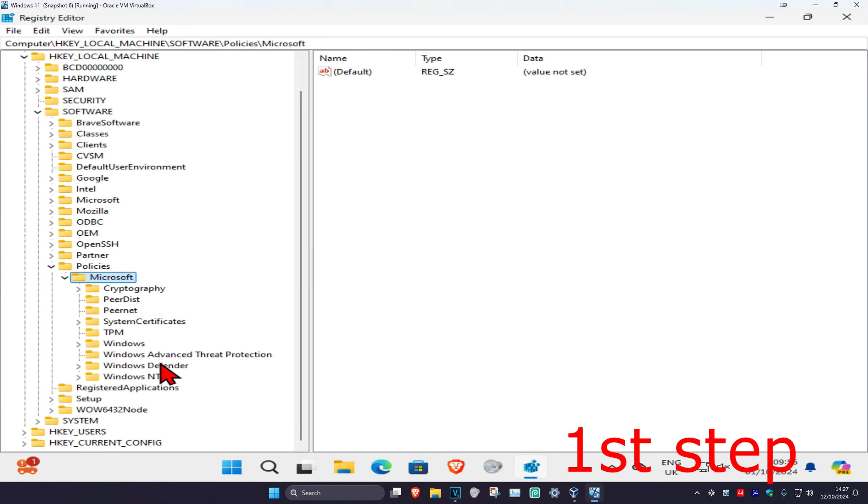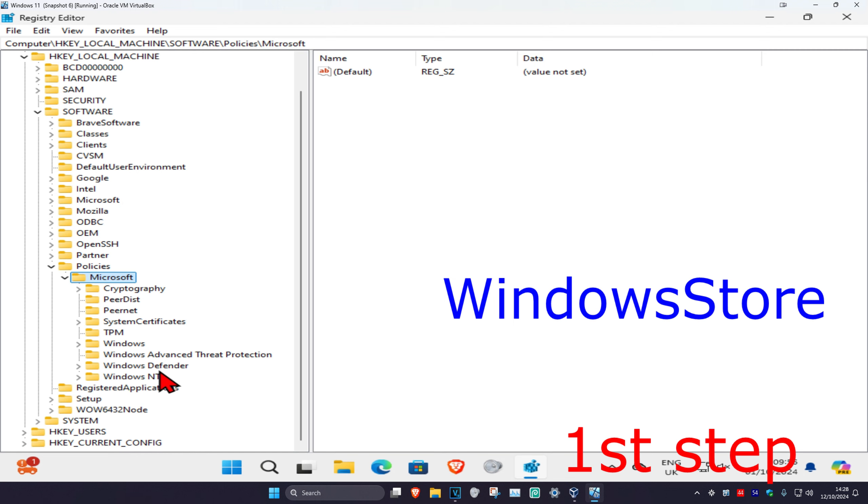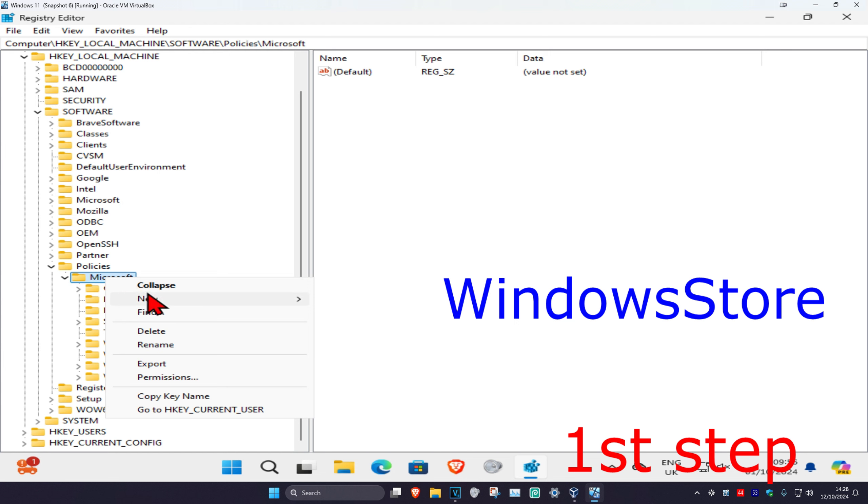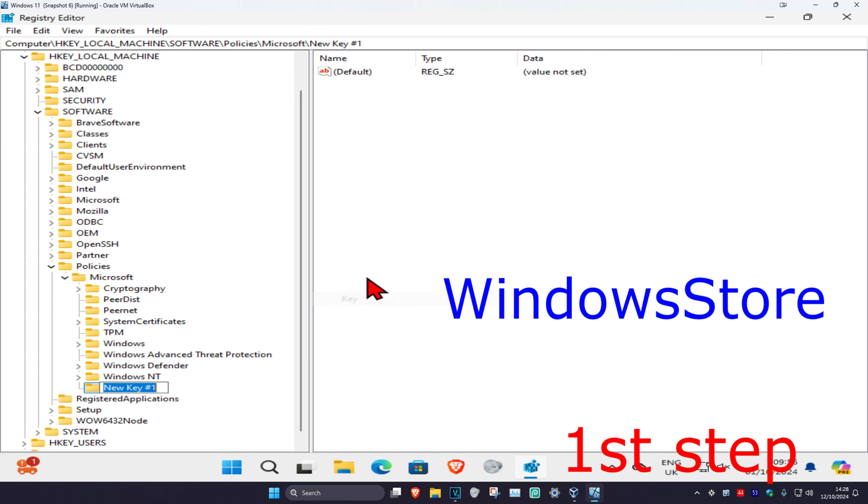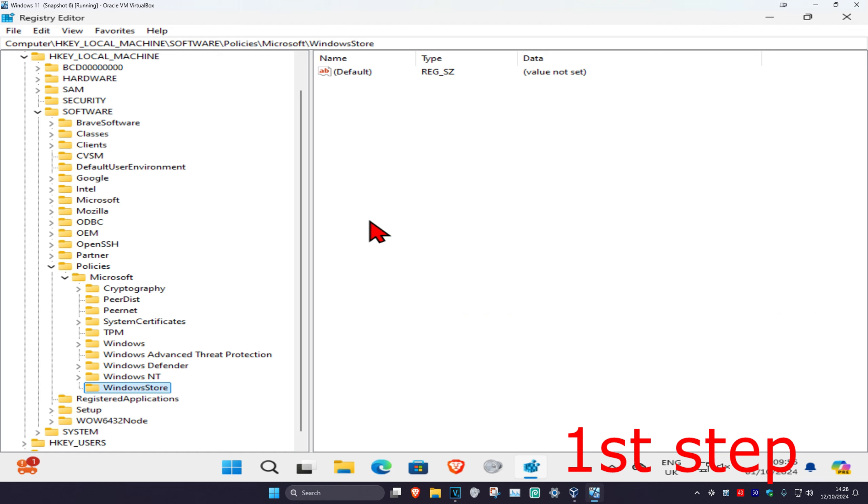Now look for a folder called WindowsStore. I don't have it in my case. If you do have it, click on it. If you don't have it, right-click on Microsoft, then click on New, and then click on Key. You want to name this as WindowsStore with the same capitals and lowercase with no space, then click enter.